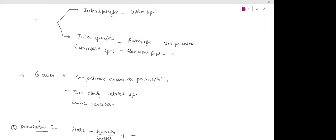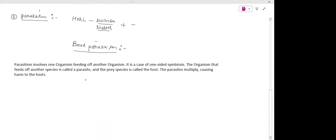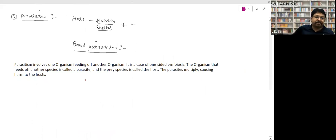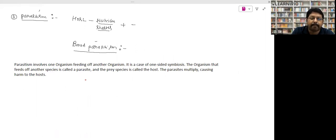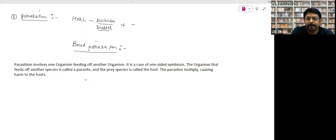The third population interaction is parasitism. Consider the difference between predation and parasitism: a mosquito can kill a human through diseases like malaria and chikungunya, and a lion can also kill a human. Both kill the organism — so what is the difference between predation and parasitism?